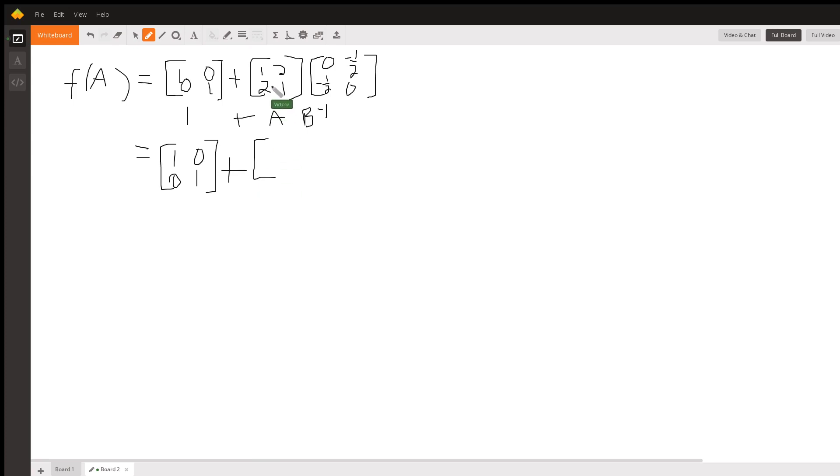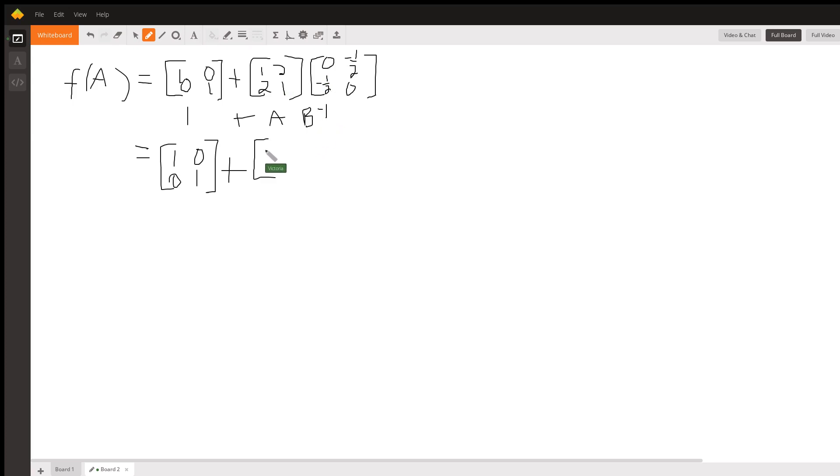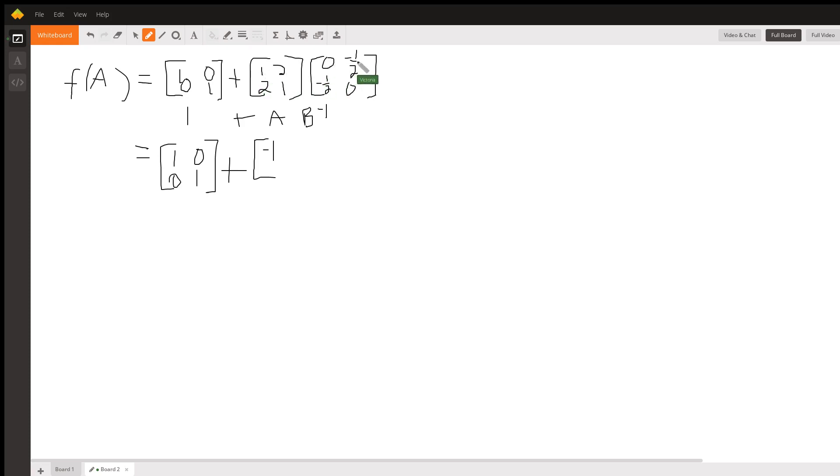The first element is going to be 1 times 0, which is 0, plus 2 times negative 1 half, which is negative 1. The element right here is going to be 1 times negative 1 half, which is negative 1 half, plus 2 times 0, which is negative 1 half.